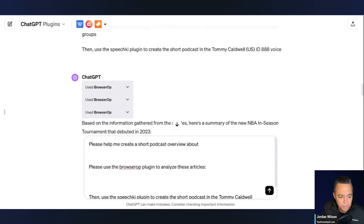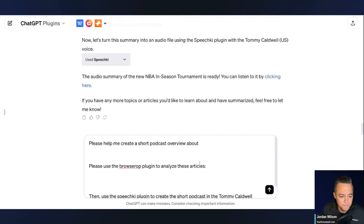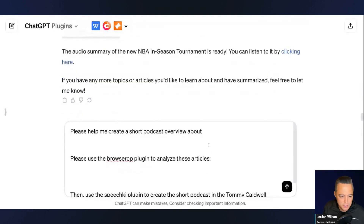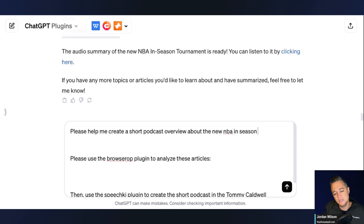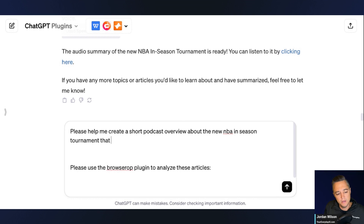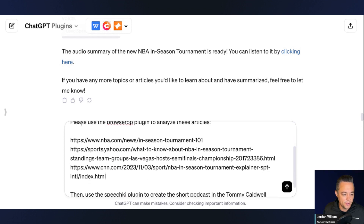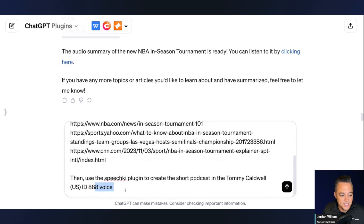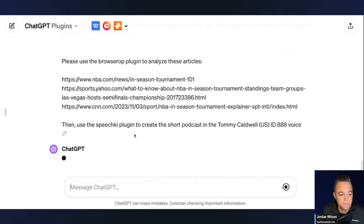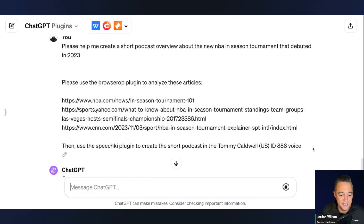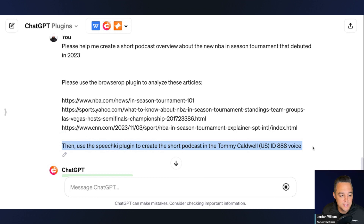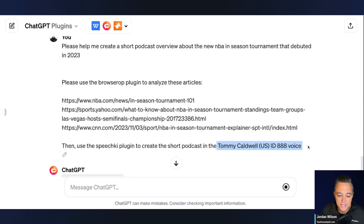I'm going to say: please help me create a short podcast overview about the new NBA in-season tournament that debuted in 2023. Then I'm going to say: please use the browser app plugin to analyze these articles — those are the three articles. And then: use the speech key plugin to create the short podcast in the Tommy Cadwell US voice.